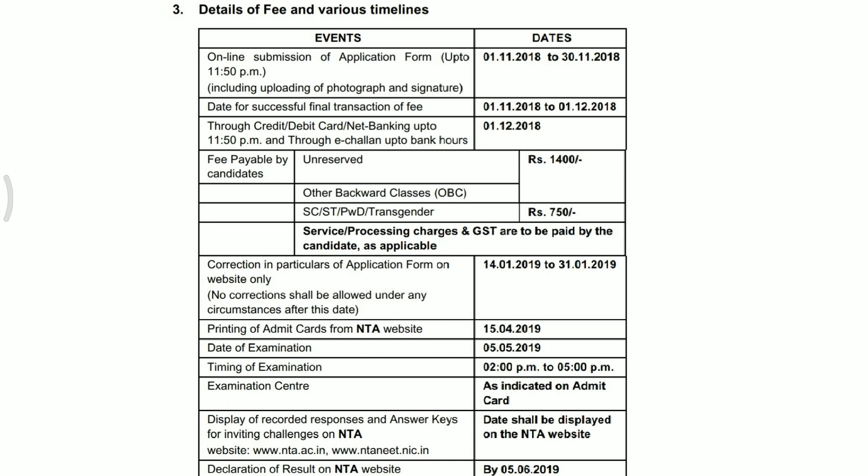Application form submit करने के बाद अगर कोई correction होती है — जैसे photo में, signature में, या qualification code में — तो आप correction form fill कर सकते हो। Correction form की date है 14 January से 31 January 2019 तक — इस period में आप अपने application form में changes ला सकते हो।